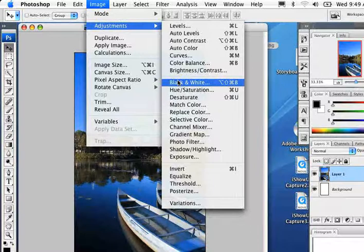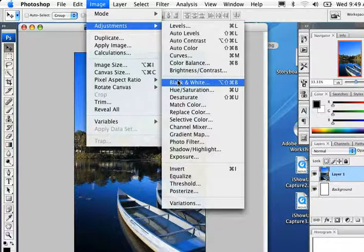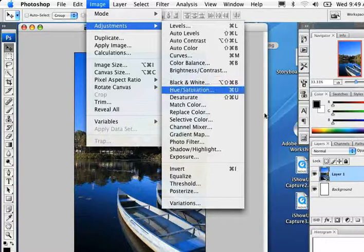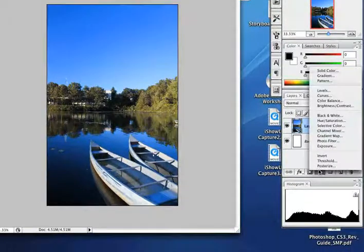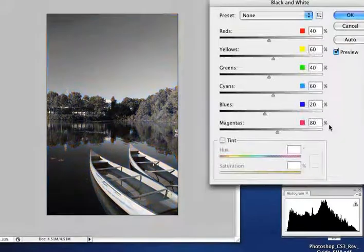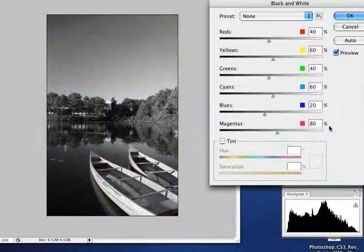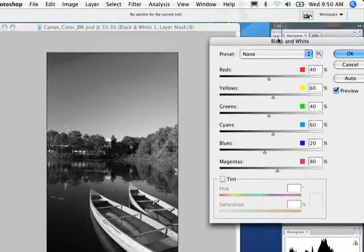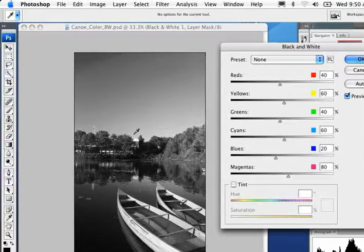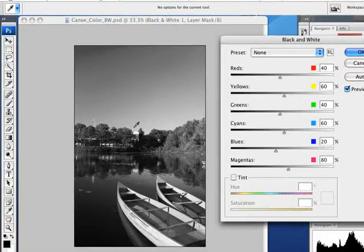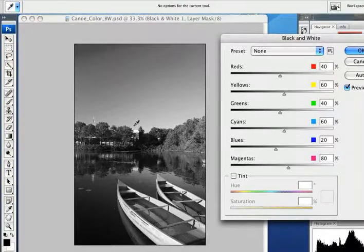So black and white is where all of the other adjustment layer options are, still under the adjustment section. But to be non-destructive, I'm going to rather add it as an extra layer that I can edit. So I'll go to black and white. And already, even the default black and white setting looks better than a straight grayscale or desaturate.